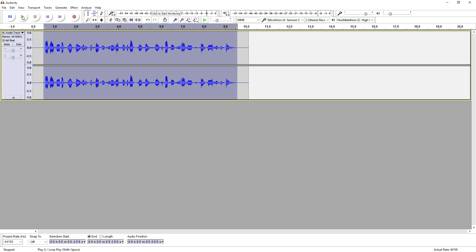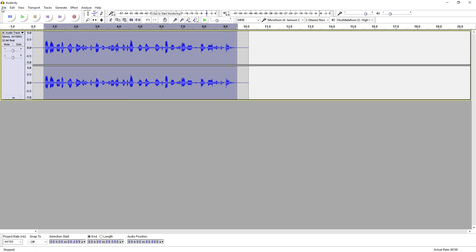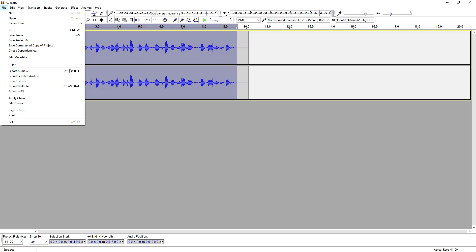Let's see what it sounds like. This is how you create a nice telephone effect — it is that simple guys.